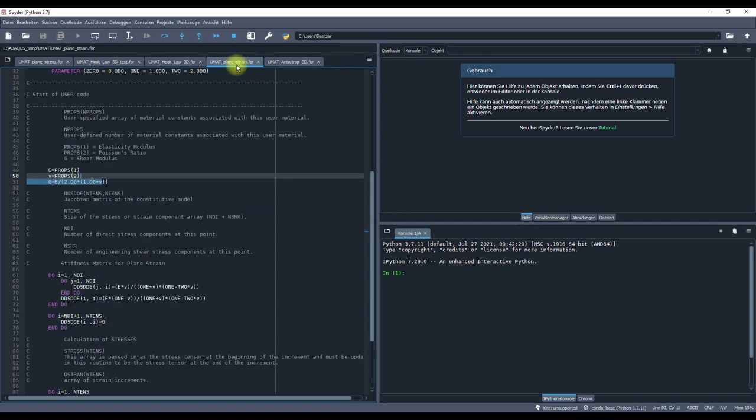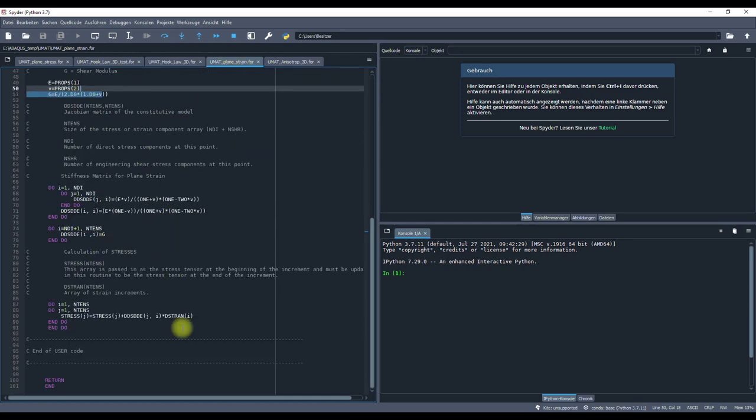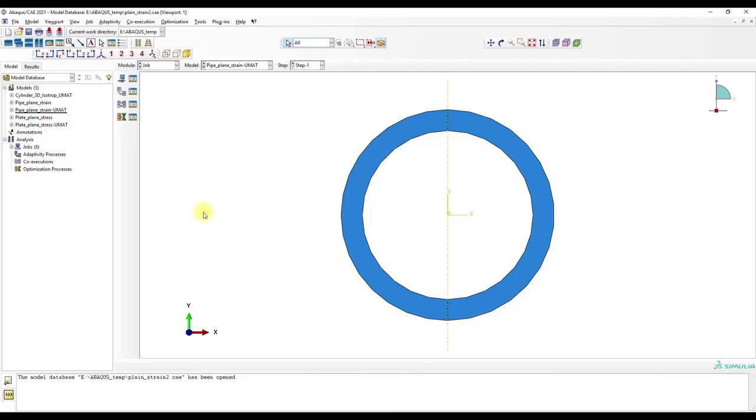You can find this UMAT for the plane strain state at my GitHub site. I will post a link. That's it for this video. Thanks for watching and until next time.